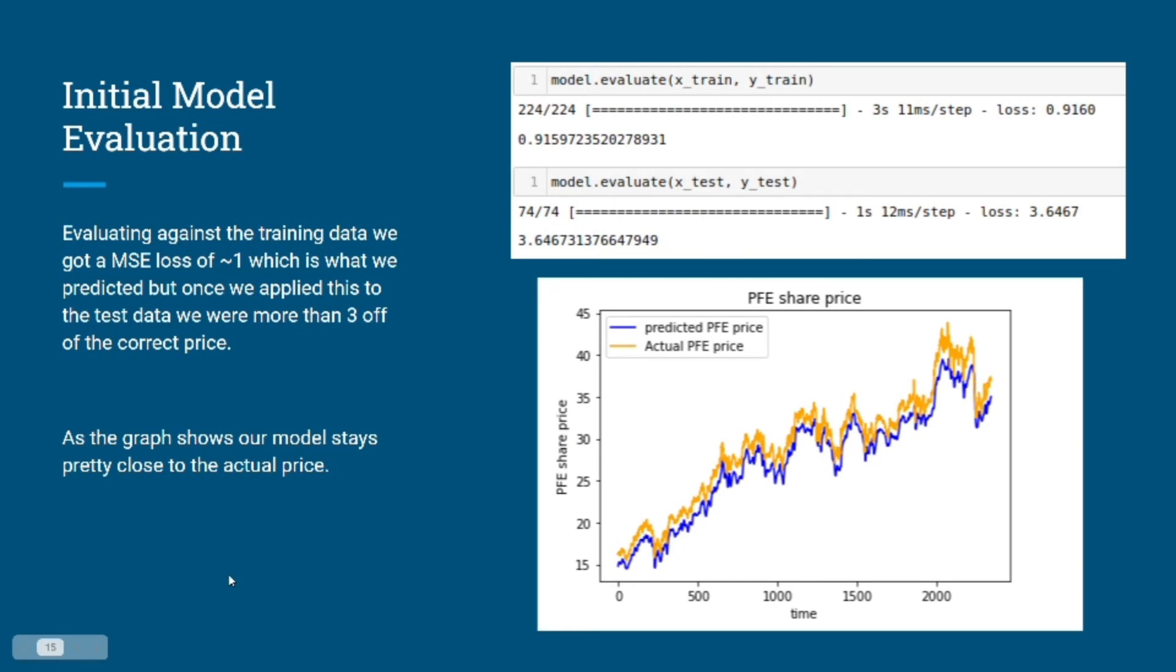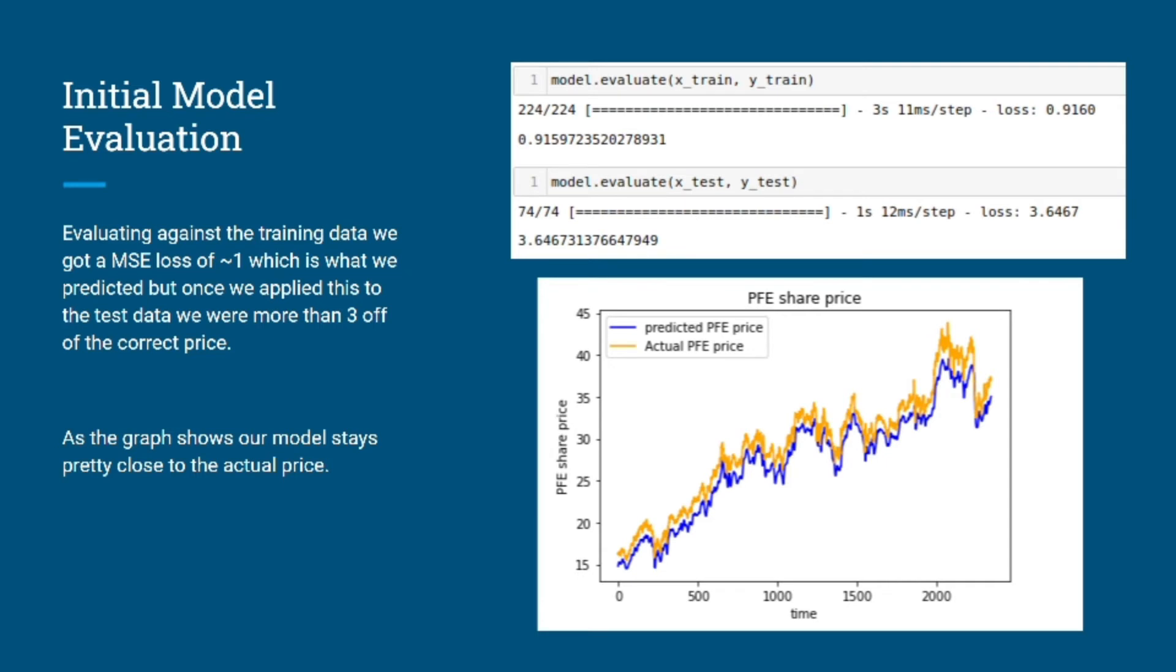This is Aaron Etheridge. Our initial model didn't actually perform all that bad. It had an MSE loss of approximately $1, so it was about $1 off of the predicted price. But for our test evaluations on the test data, we were getting above $3 off for our predictions. As the graph shows on the right, we were consistently under-predicting the value with our initial model.